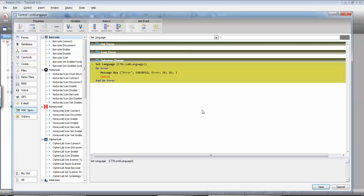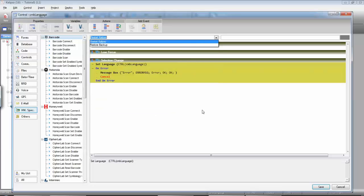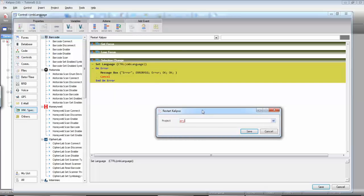You need to restart Calypso and tell it to reload your application. You need to do that because only the forms opened after the set language will be in the new language. So call restart Calypso and tell it to open project name, the keyword that returns the name of the project.